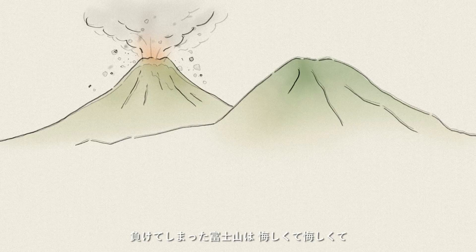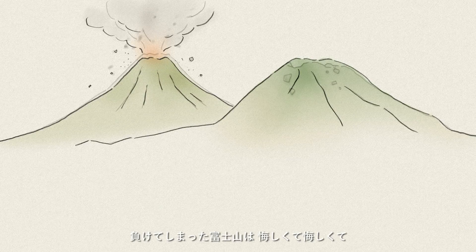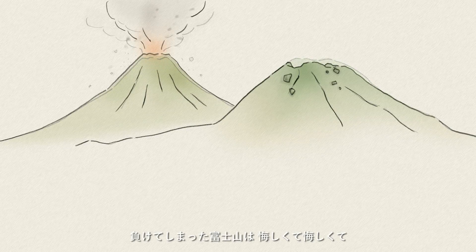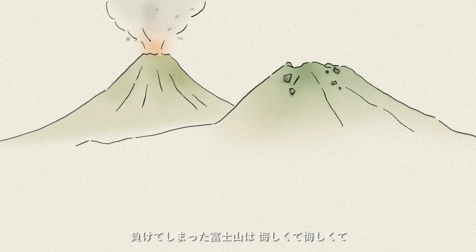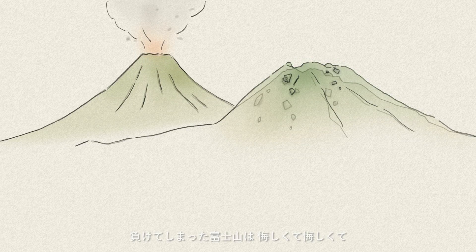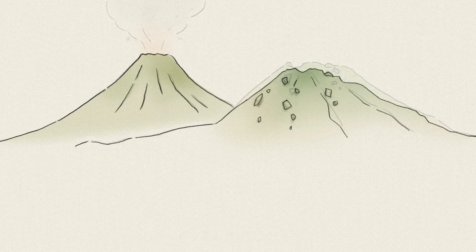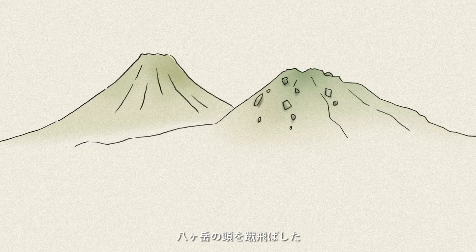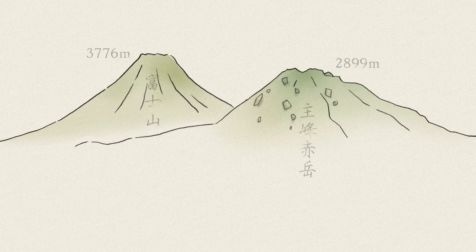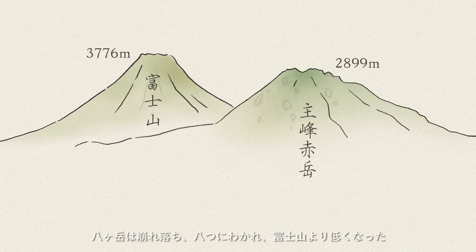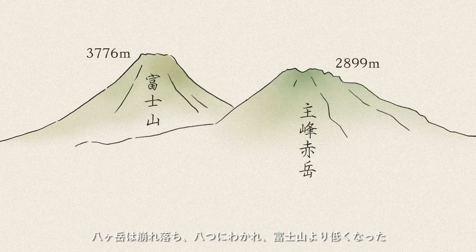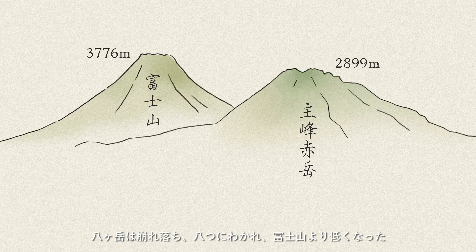遥か彼方昔のこと、八ヶ岳は富士山より高かったという。富士山と八ヶ岳の神様の背比べ、負けてしまった富士山は悔しくて悔しくて八ヶ岳の頭を蹴飛ばした。八ヶ岳は崩れ落ち八つに分かれ、富士山より低くなった。